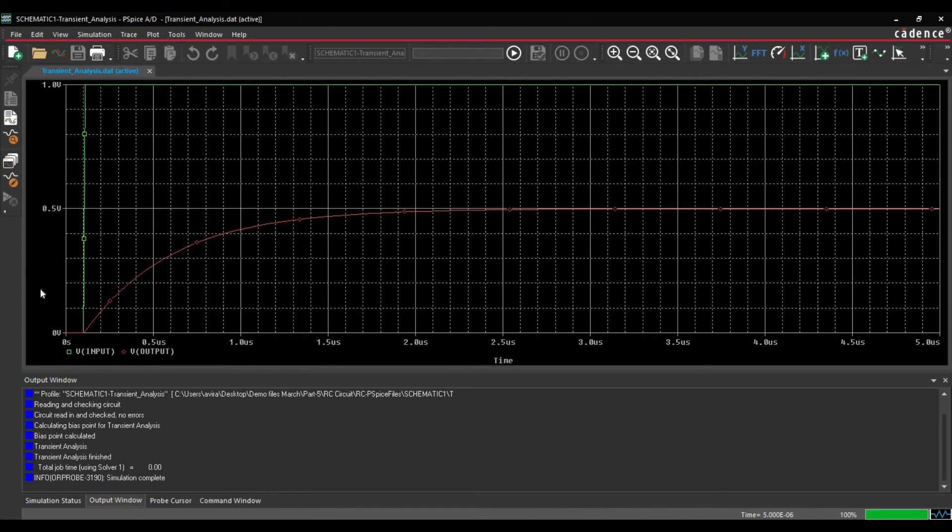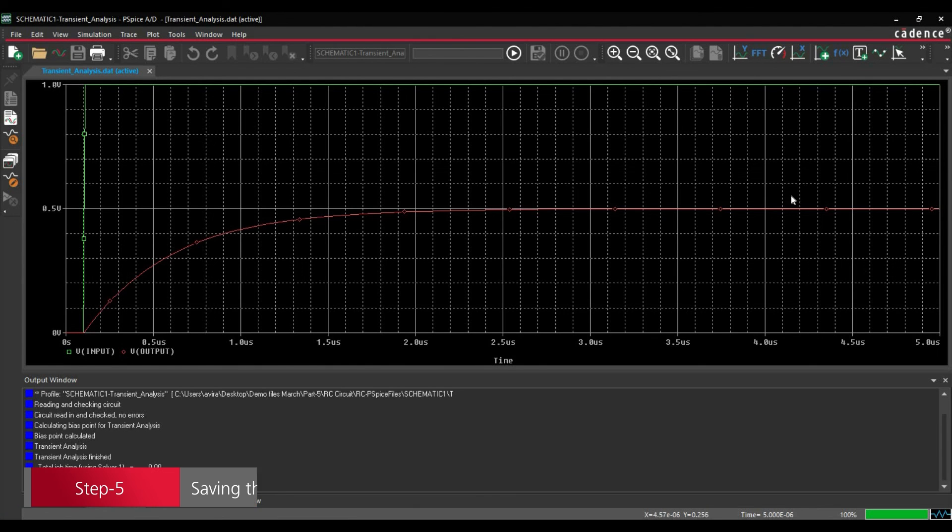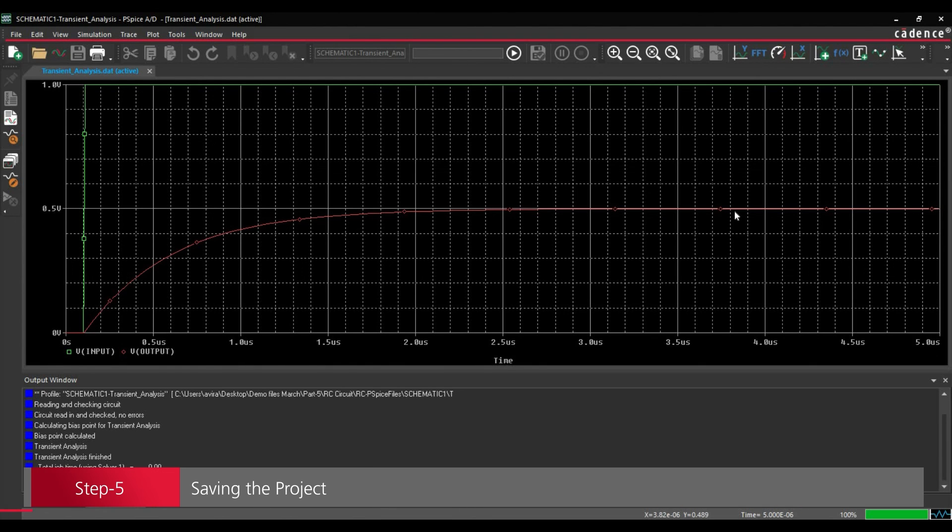And here we can see the Transient Analysis where we have Time on X-axis and Voltage or Gain at Y-axis. Here Green Plot is the Input Voltage and Red Plot is the Output Voltage. So we can see this pulse here.